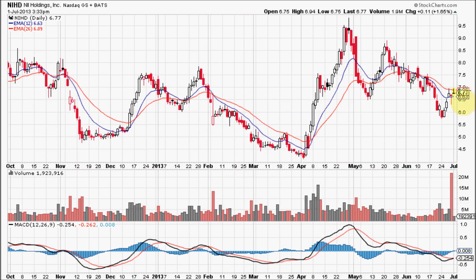Now let's talk for a moment about the histogram. Even though the MACD can be a lagging indicator because it is based on moving averages — even exponential ones that are a little faster than simple moving averages — it is still a lagging indicator. The way I use the histogram, I call it the 'headlights around the corner,' which gives you a brief glimpse of what may be about to happen.